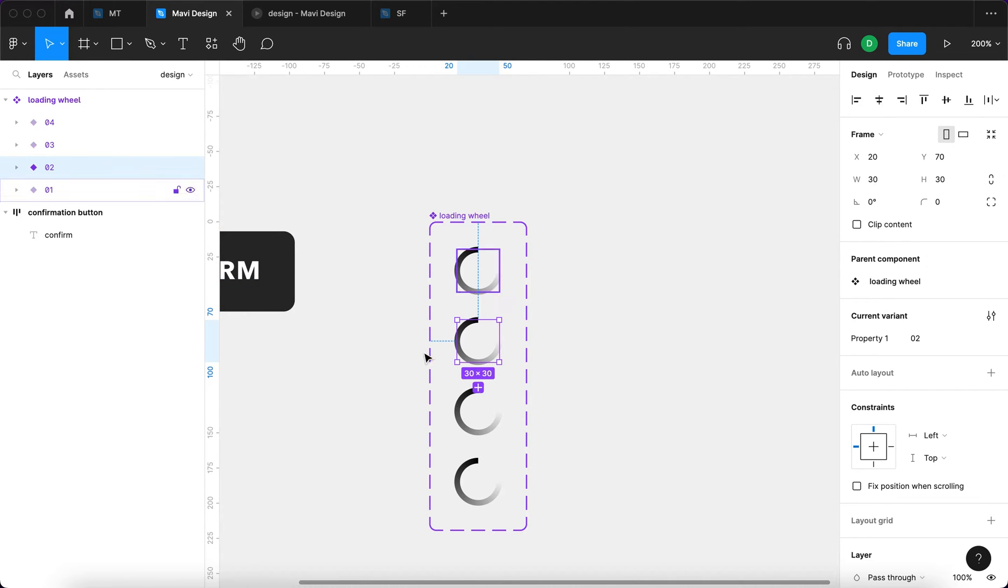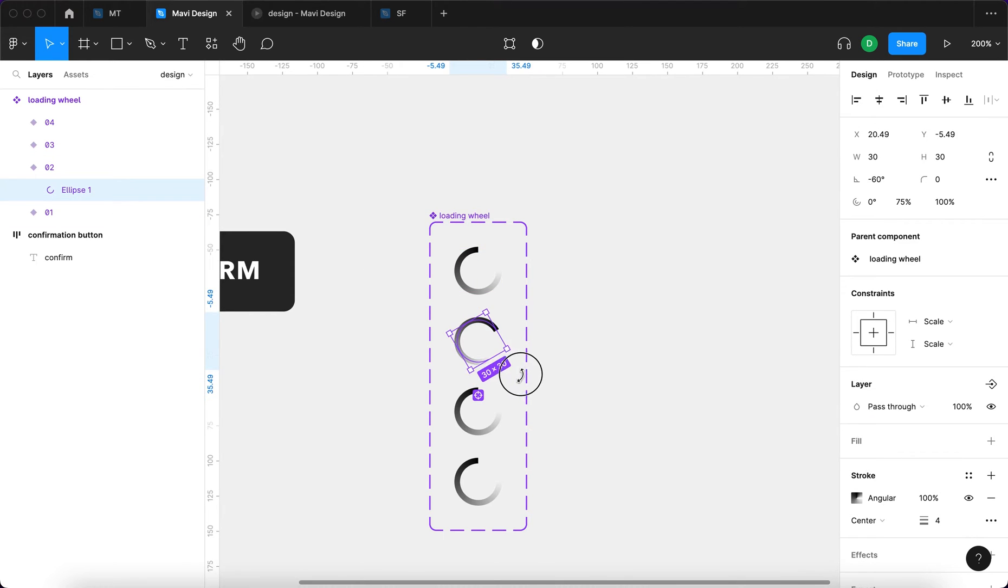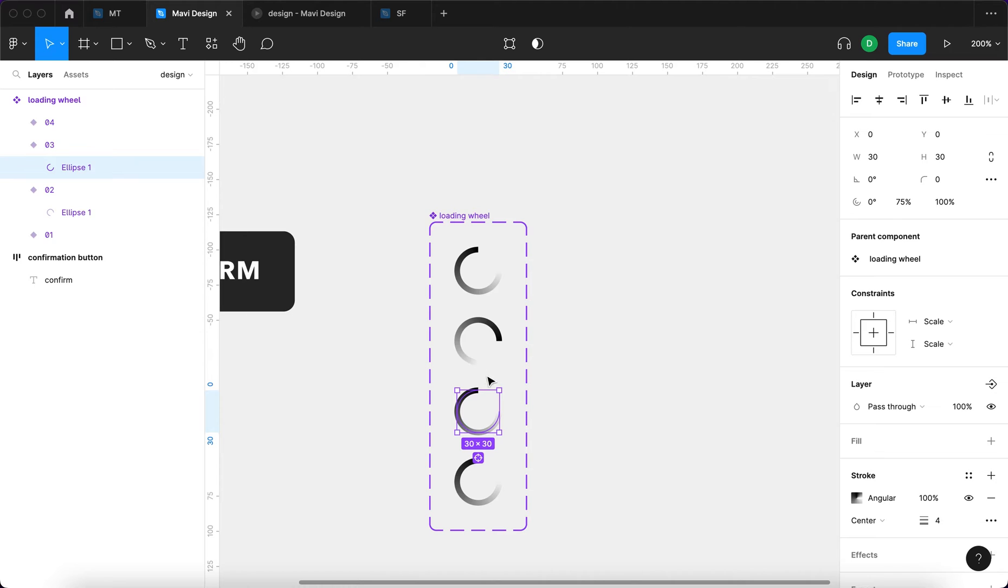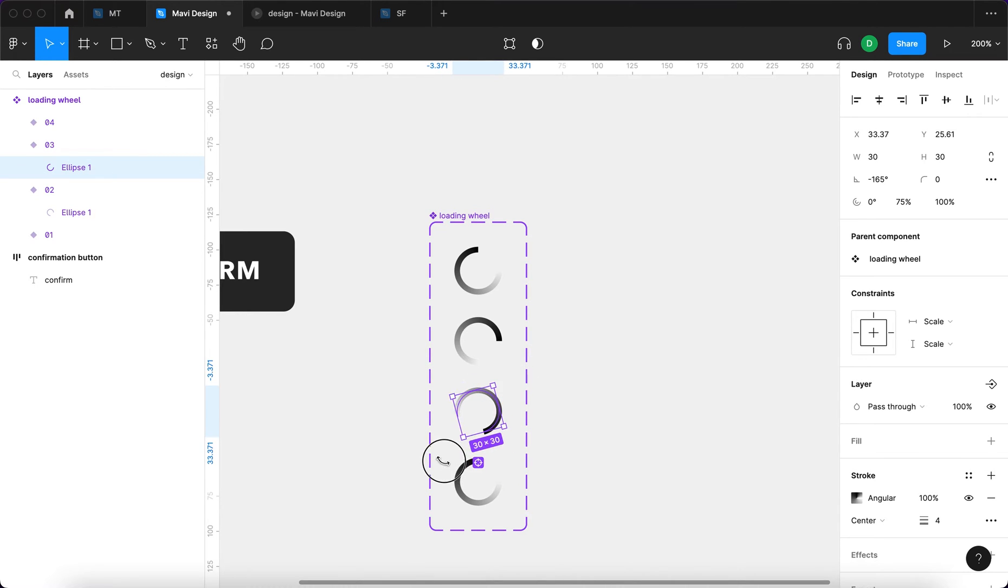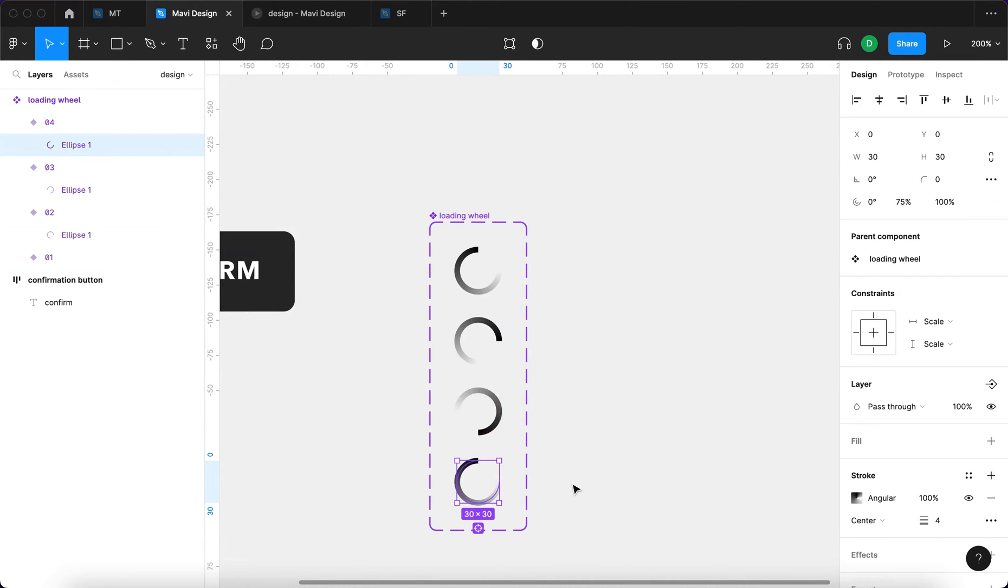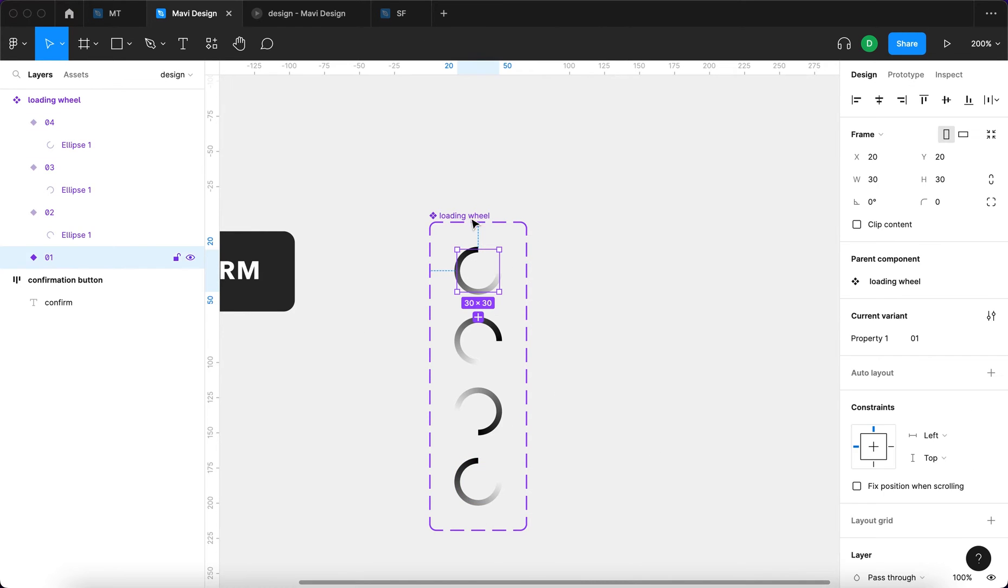And then I'm going to select under the second variant the ellipse. I will rotate that 90 degrees. Then take the ellipse under number 3 and rotate this 180 degrees. And finally select the last variant, the last ellipse within that variant and rotate that.